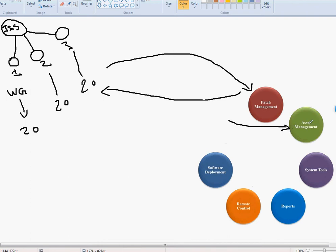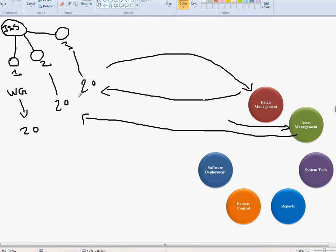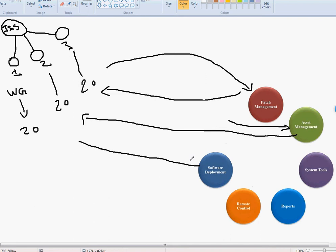For asset management, we need software that can scan all these computers and pull reports. For software deployment, common software like Flash, Adobe Reader, and Java needs to be on every computer. If Adobe isn't opening because of an old version, you're not going to go to each computer individually and spend three days finishing it. We need software deployment software to install updates on all computers at once.